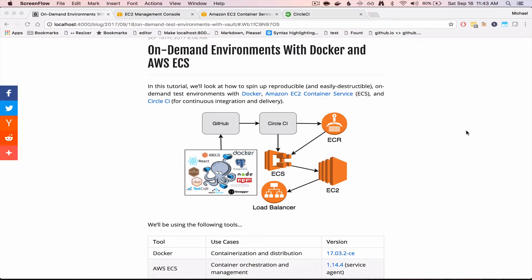Welcome. So this is just a quick demo of the finished product from this blog post, On Demand Test Environments with Docker and AWS ECS.